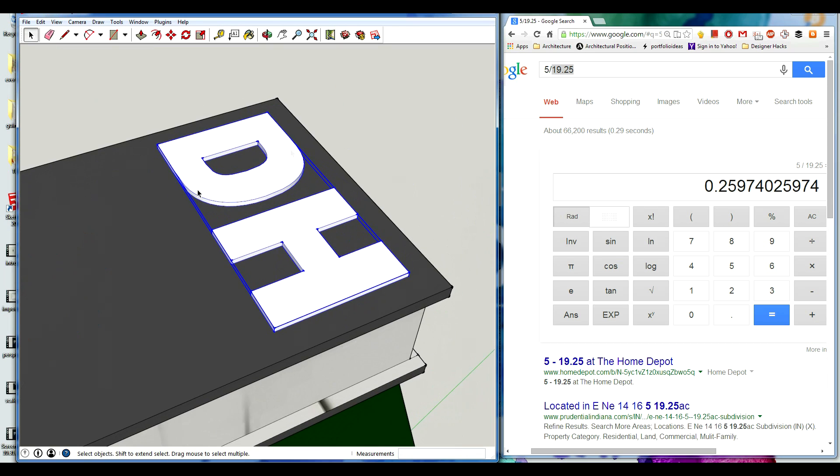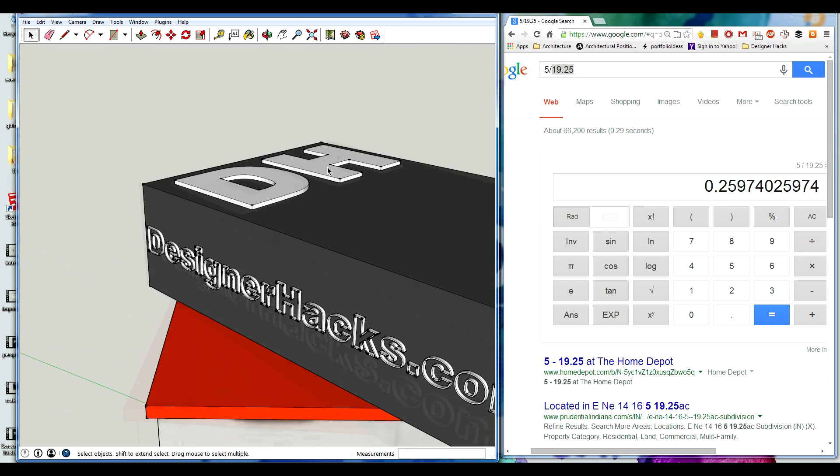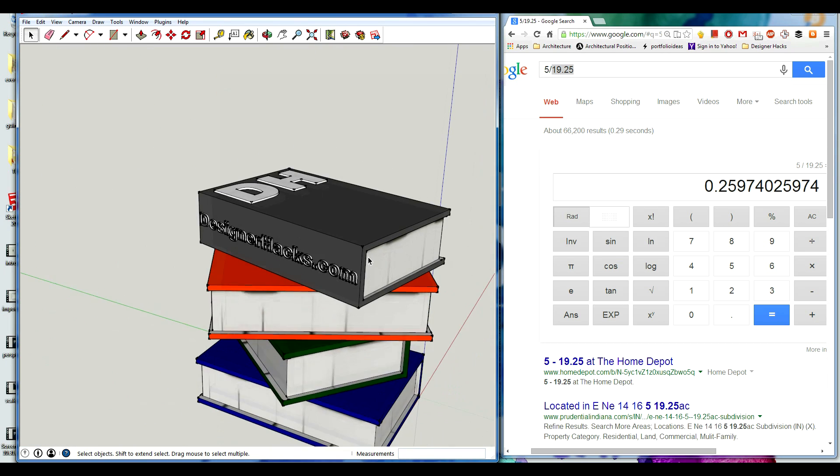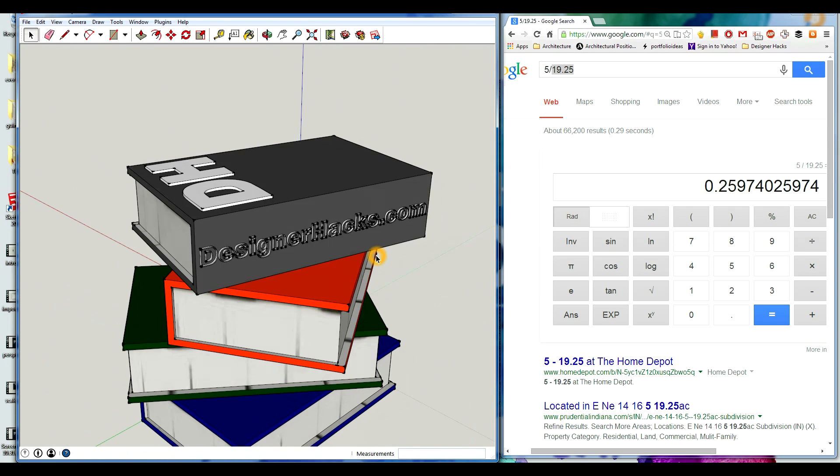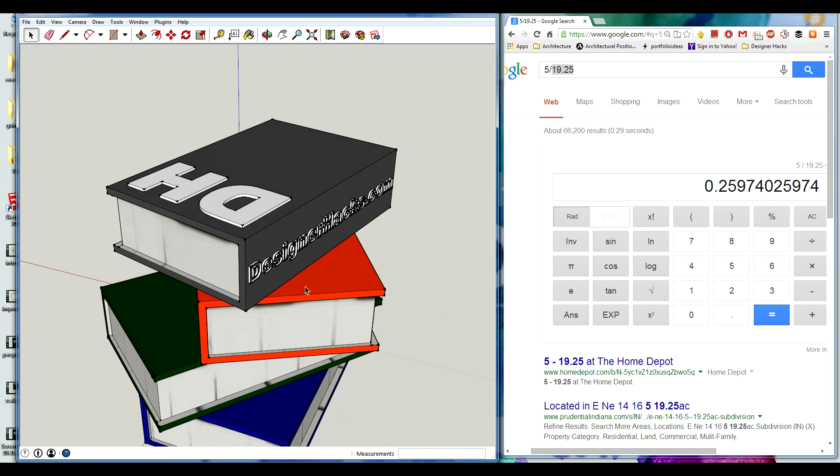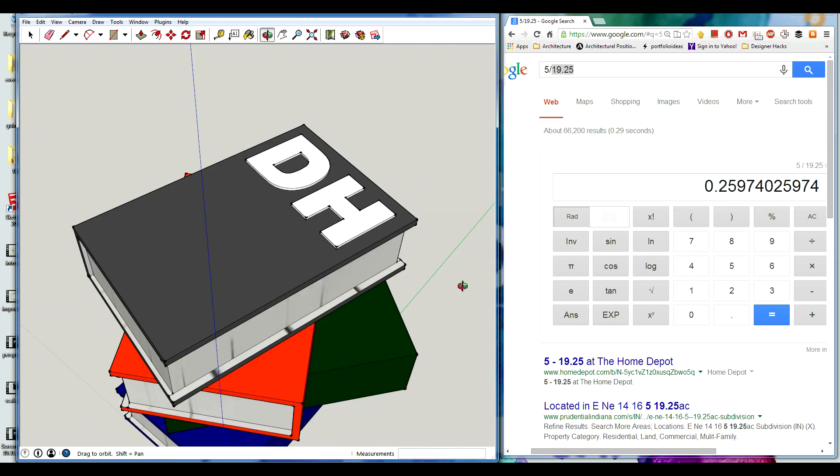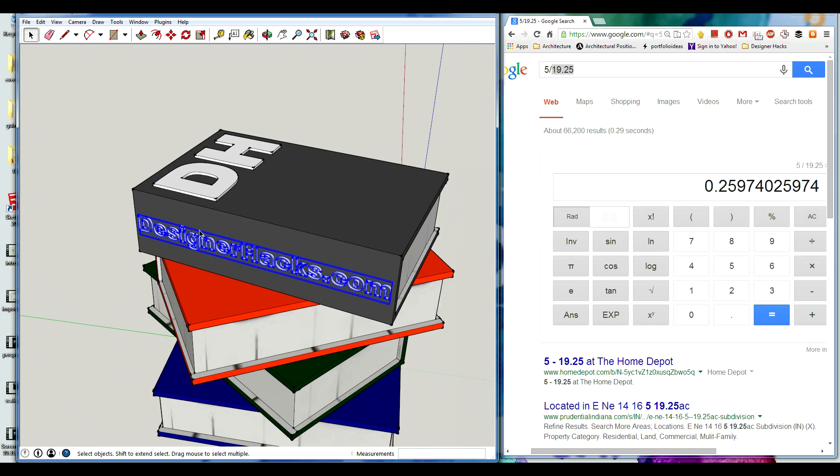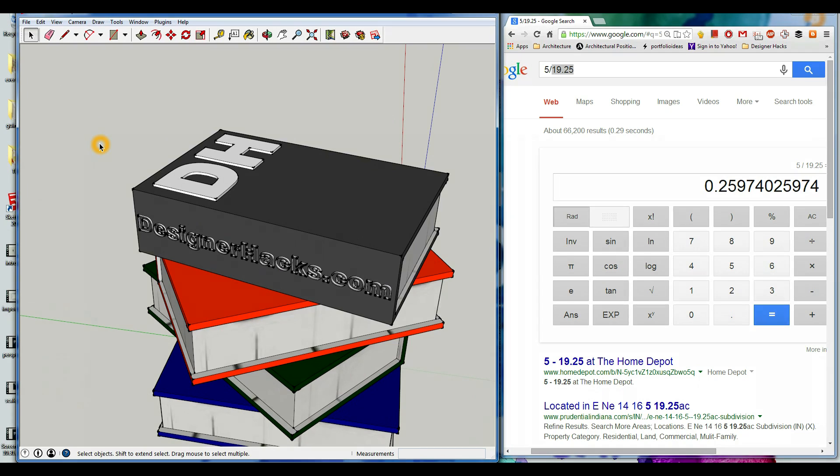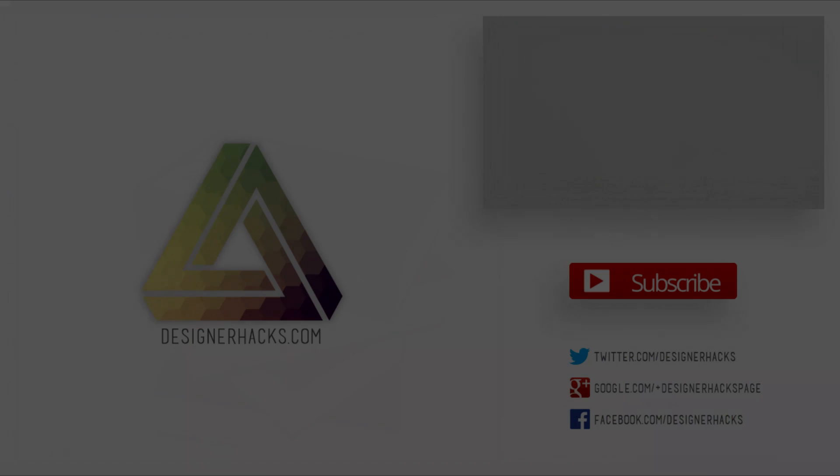So hopefully this helps. It's an easy way to create 3D text and to place it on objects. If you like this video and you want more tips just like it, please subscribe to our YouTube channel. For any of our video content, YouTube is the first place that we post it, so a lot of times you can get the most exclusive content before it even goes live on our website, designerhacks.com.